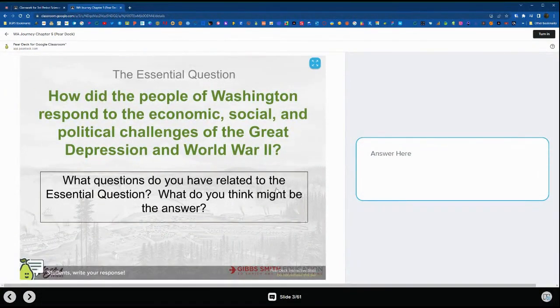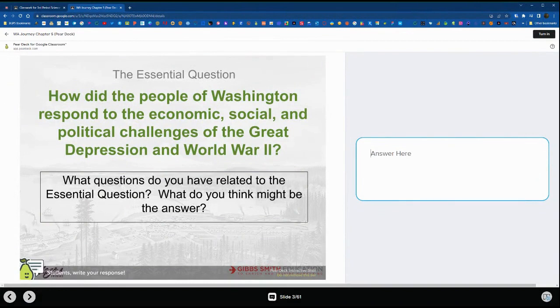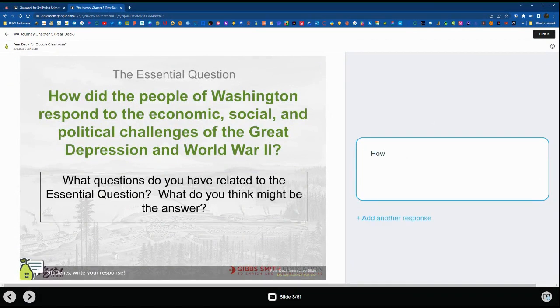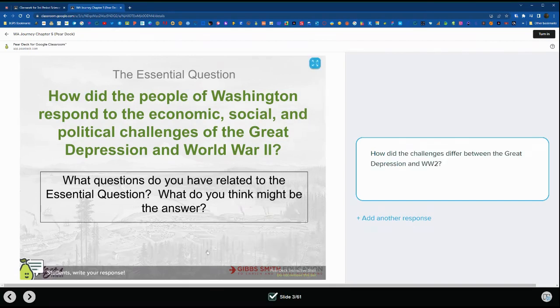It stays in the classroom.google.com domain, so it's nice for monitoring, and they can fully interact with the Pear Deck from this window. They can enter their answers.